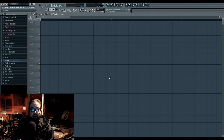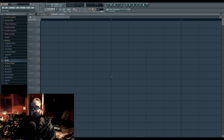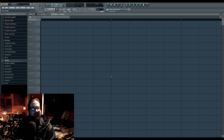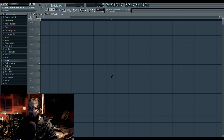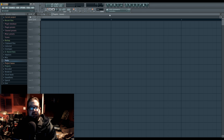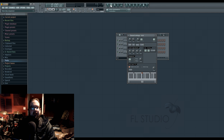Hi, I'm Seamless, and today is Tuesday, which means it's time for a new episode of FL Basic Tutorials. Today we're going to talk about line editors.